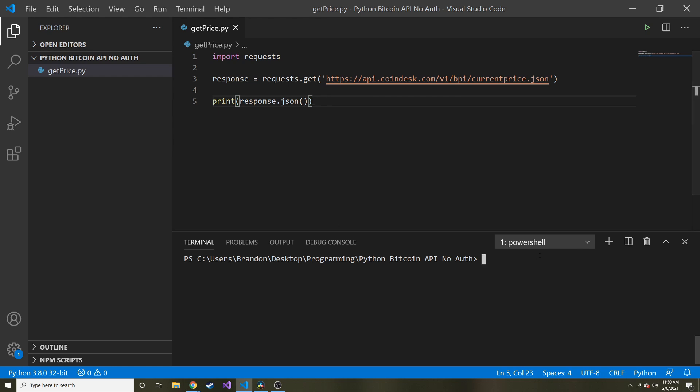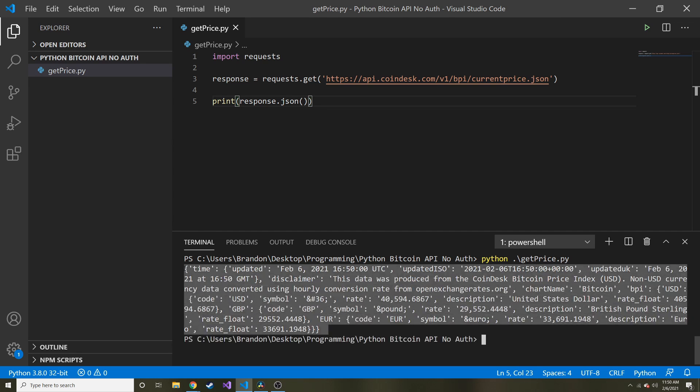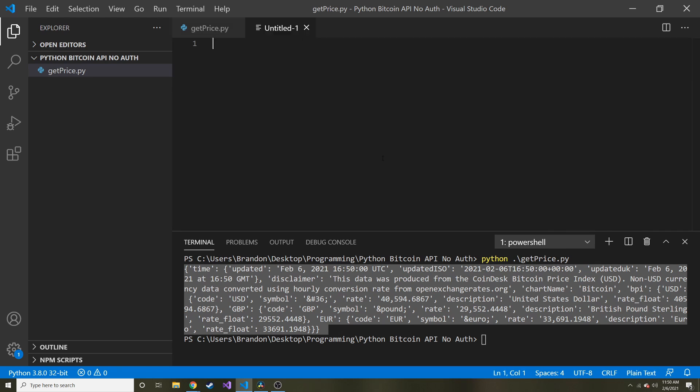Let's go ahead and run it. I'm going to do python get_price.py. Here we go, this is the whole JSON response. The hard part is this is really hard to read through - it's not formatted down here, it's just spat out in a string.